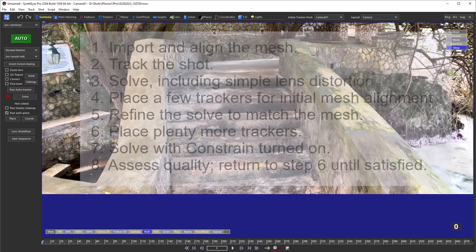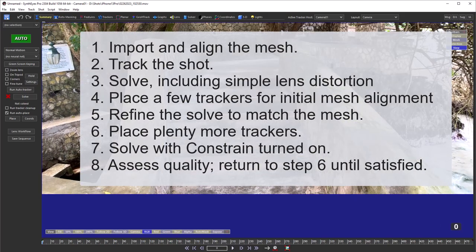Here's a breakdown of the procedure. It not only aligns the solve to the mesh, but uses the mesh to determine the best lens distortion values for the anamorphic lens. We'll describe each step in more detail as we perform this process.